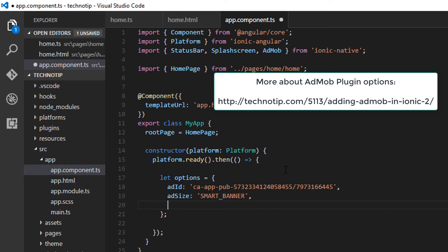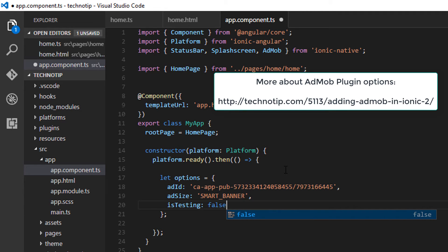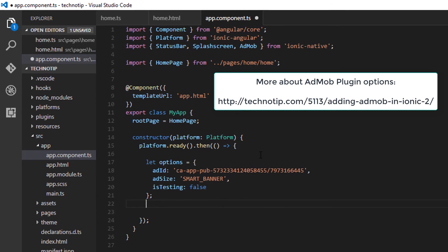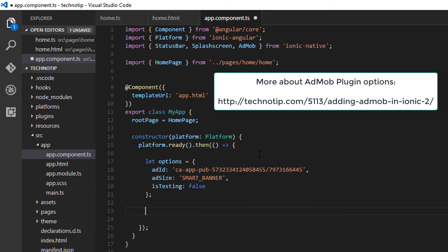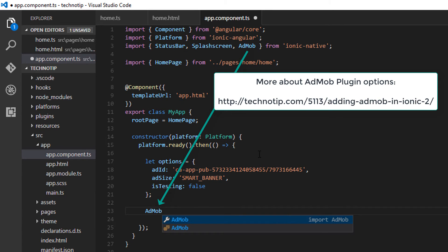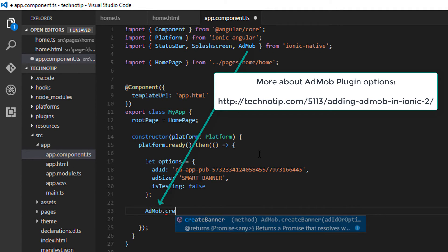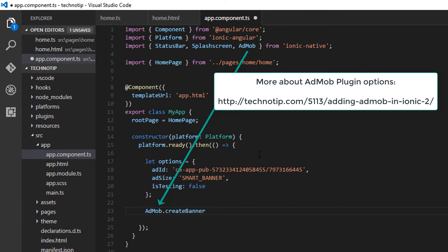Is testing - if it is true, then test ads will come up. If it's set to false, the real advertisements will come up. Now the core functions - that is AdMob.createBanner - it returns a promise, so pass in this options which returns...